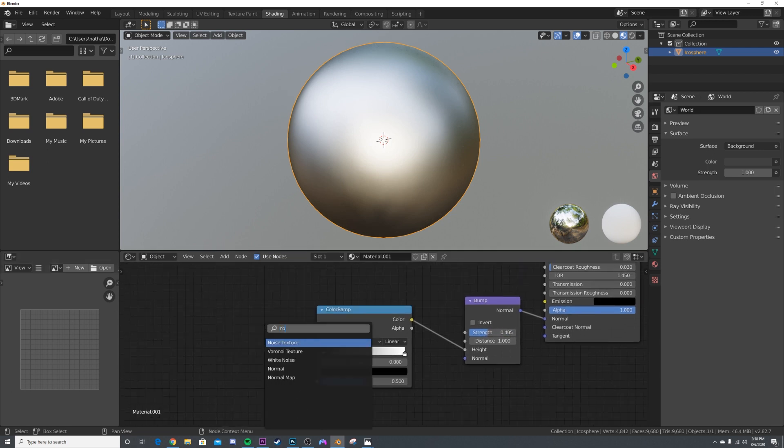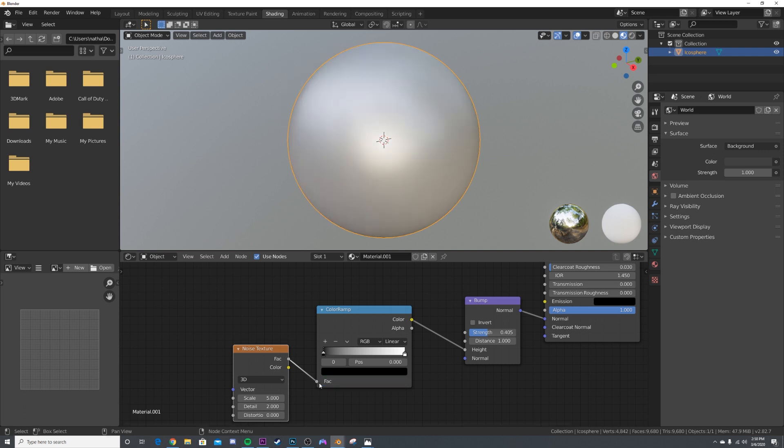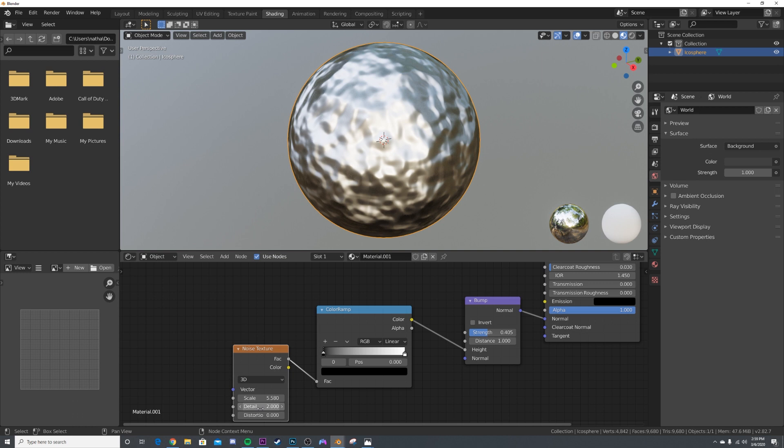Plug the factor into the Color Ramp here. We'll bring the scale up just a little bit, maybe around there, and then we'll get the detail and bring it up to 2.6. We'll leave the distortion alone, so we just edited a couple things here.